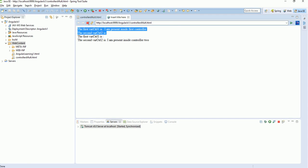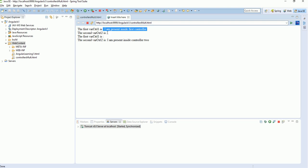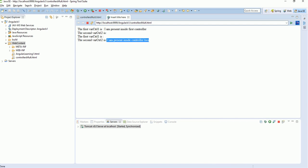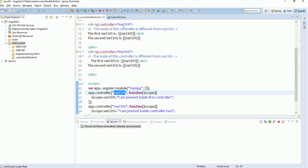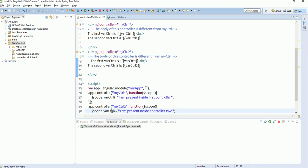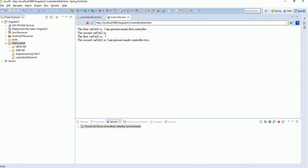Now you can see the two parts in the first controller. The first variable's value is showing correctly, but the second variable is not showing. Similarly, in controller two, the first controller variable is coming blank while the second controller variable is coming properly. This confirms that inside controller one, only the variable defined within it — whereCtrl1 — is accessible and displayed correctly, while whereCtrl2 is blank. In controller two, whereCtrl2 is accessible and whereCtrl1 is empty. This is the proper way of writing multiple controllers.